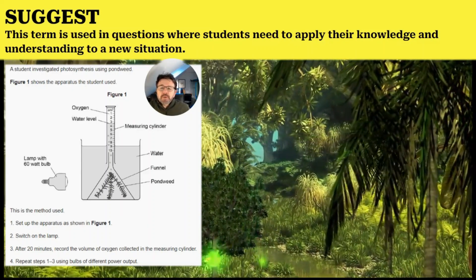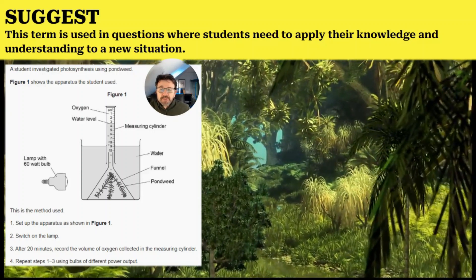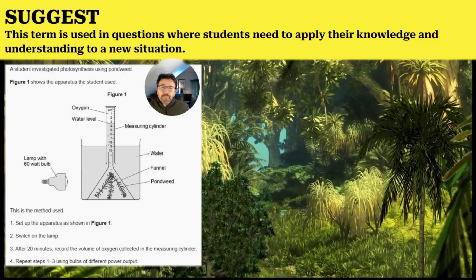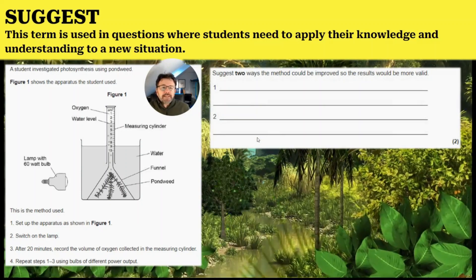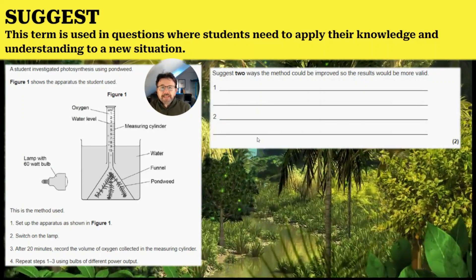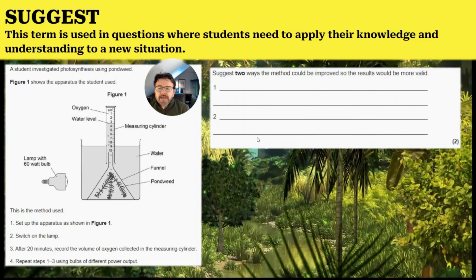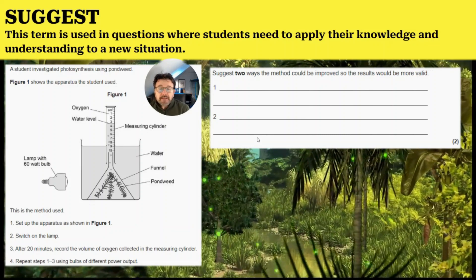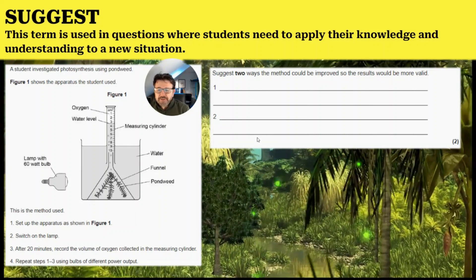In this question, it's about the required practical for photosynthesis, which is using pond weeds and looking at light. They give you a method and the question says, 'suggest two ways the method could be improved so the results would be more valid.' So there are more than two answers, and you need to use the information they've given you, and particularly think about the information they haven't given you.